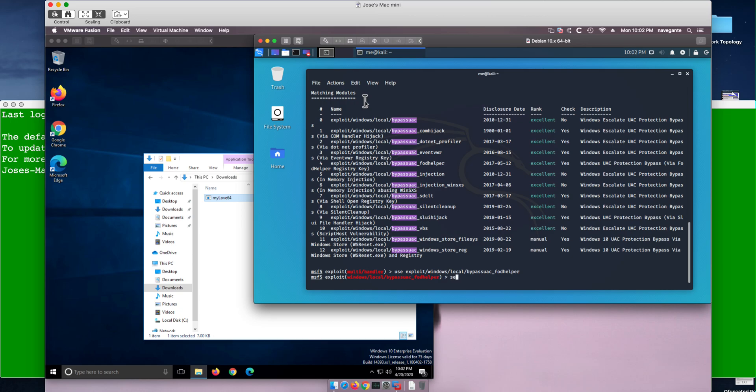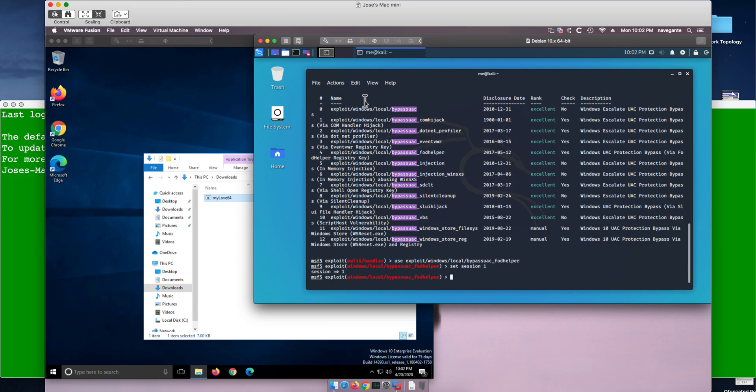So we do 'set session 1' as the trampoline, and now we're going to do 'exploit'.